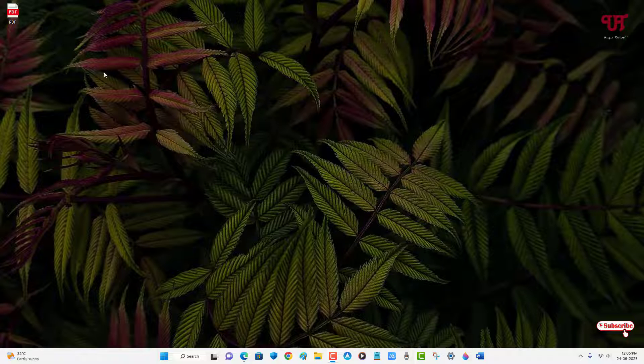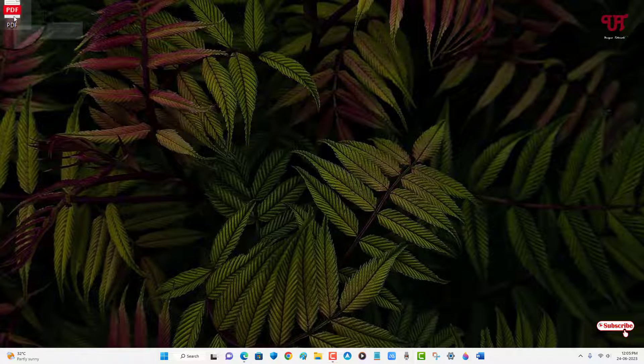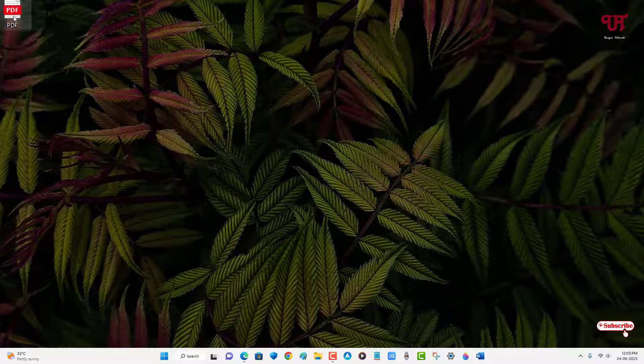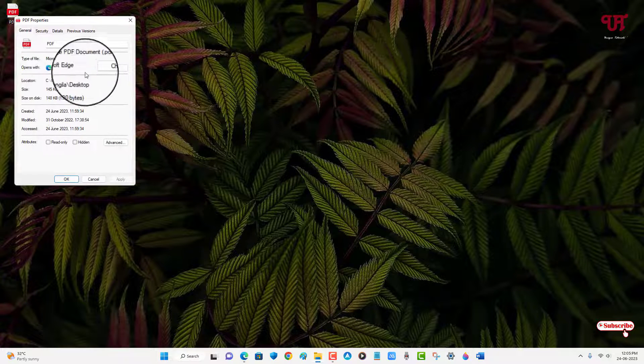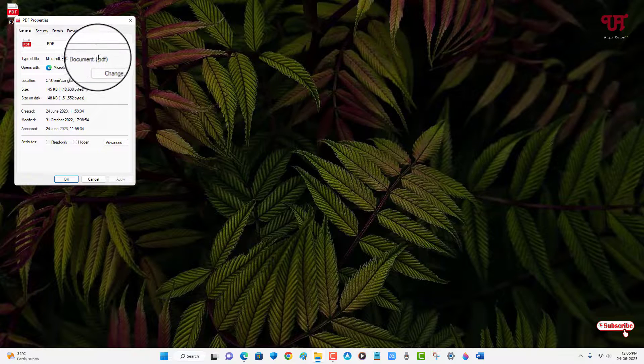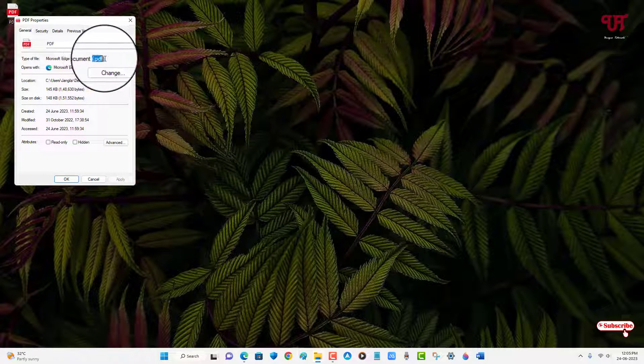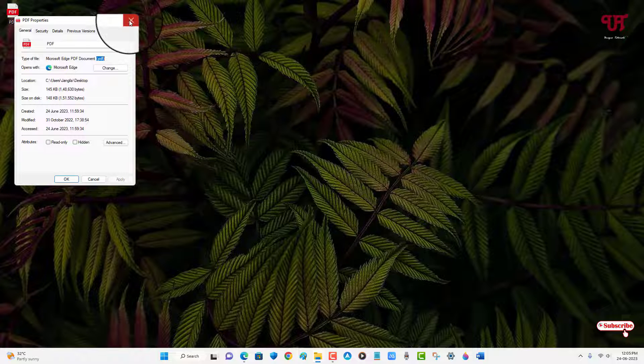So firstly, let me show you. I have one PDF file here, right? So you can see here. Let me show its properties also to make you confirm. So you can see here it's a PDF file.